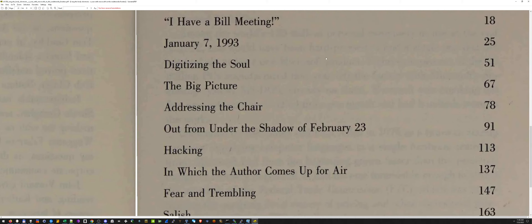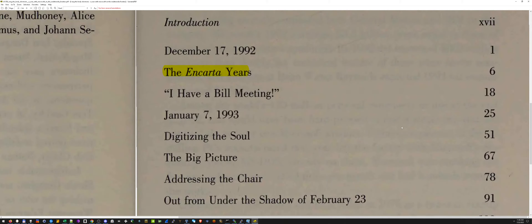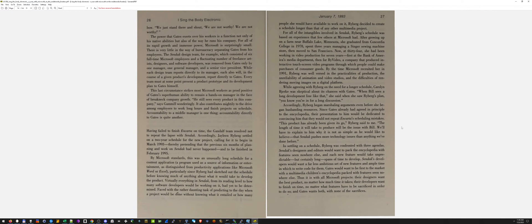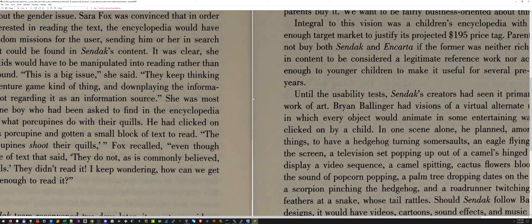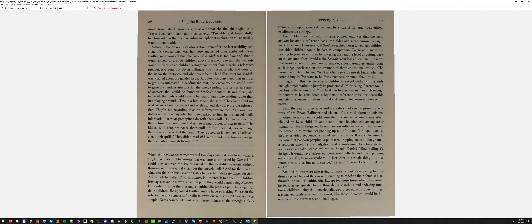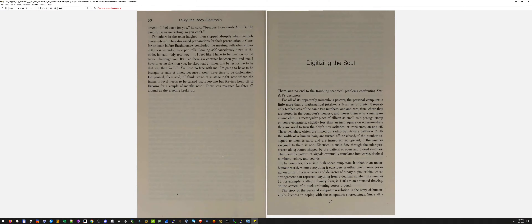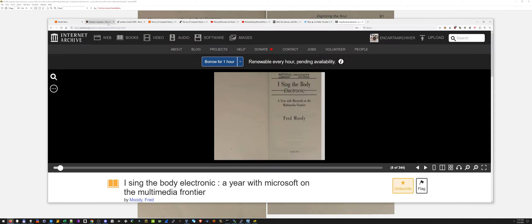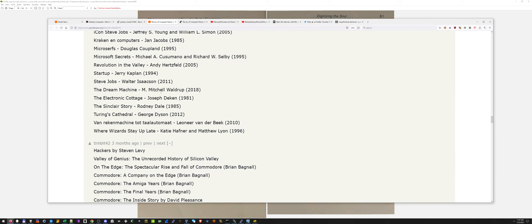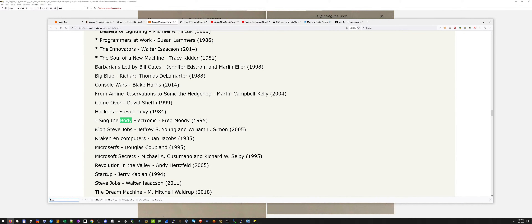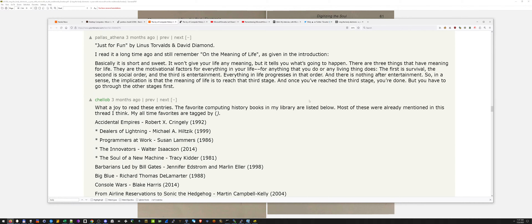I just can't believe this whole book is about encyclopedias and Microsoft multimedia. I had no idea it existed. I'm so happy that I got this and it made me do a little bit more research on what books I find to be interesting. They actually mentioned it right here — I Sing the Body Electronic, Fred Moody, 1995.